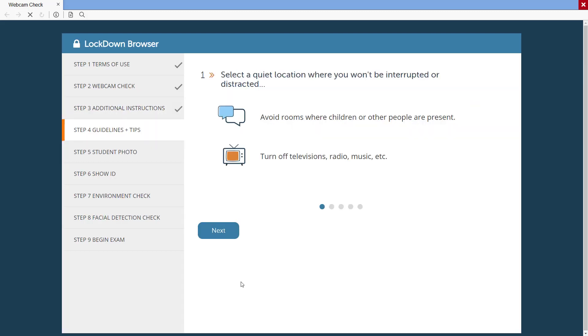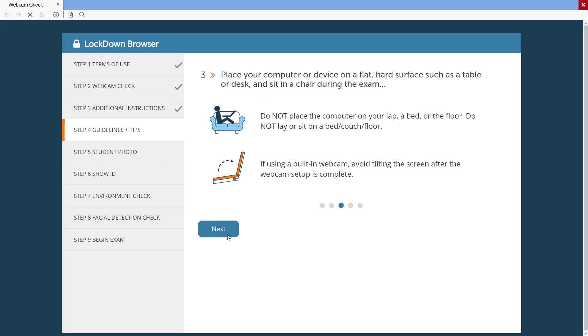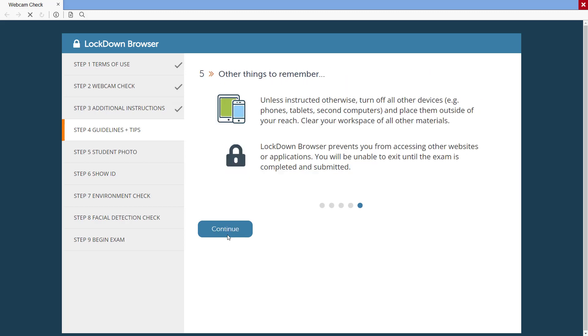The Guidelines and Tips step, which is optional, walks the student through a series of helpful items on how to have a suitable testing environment and avoid problems.